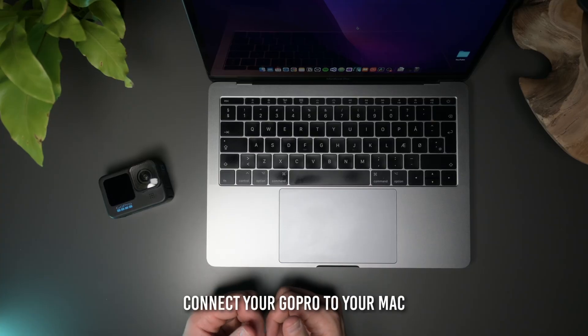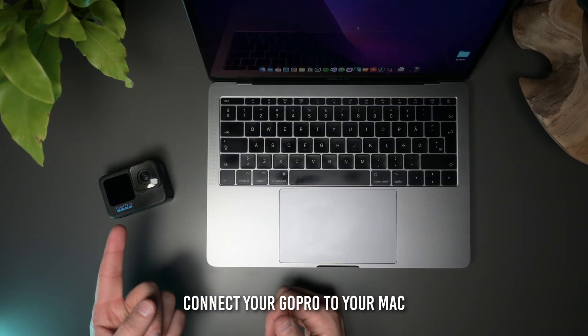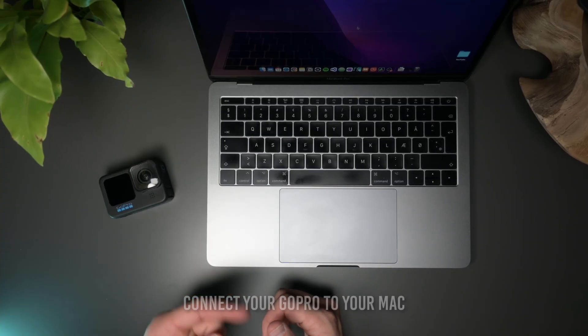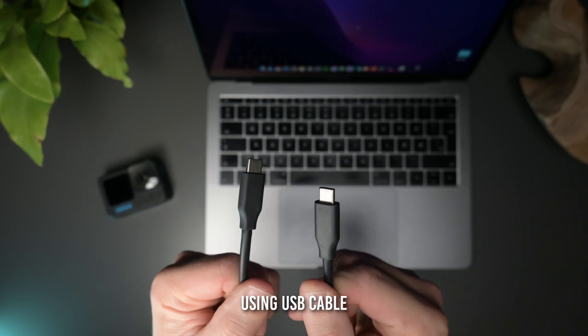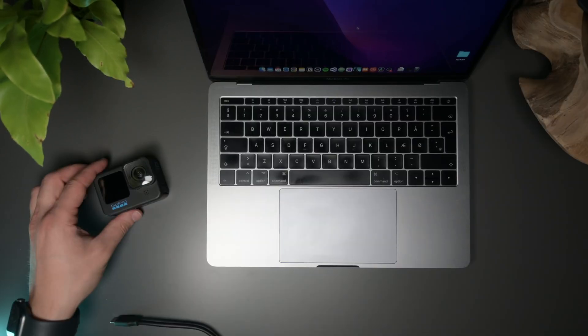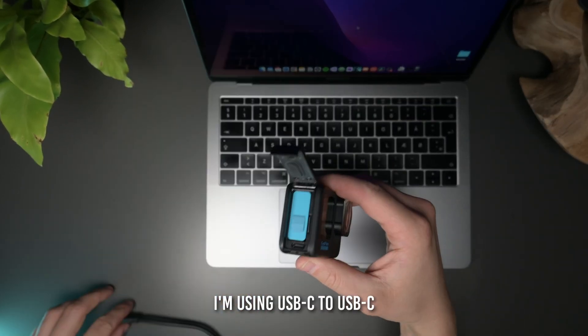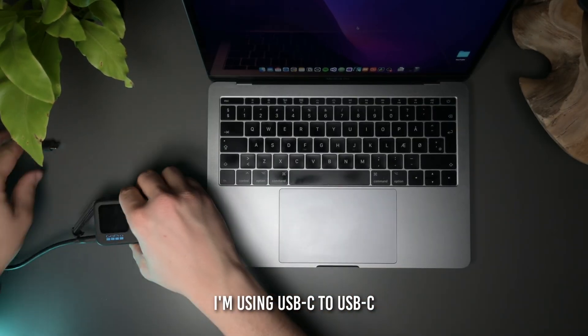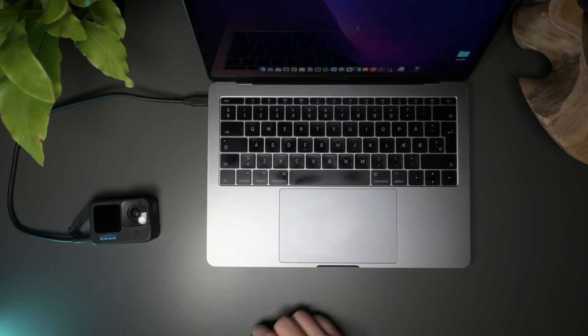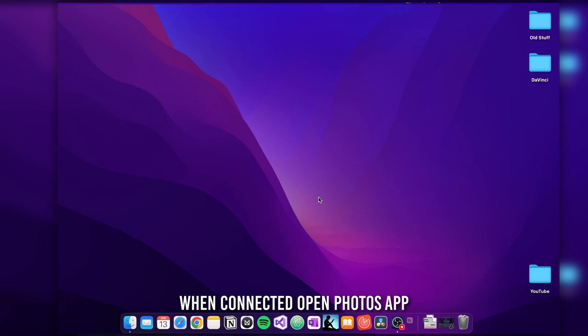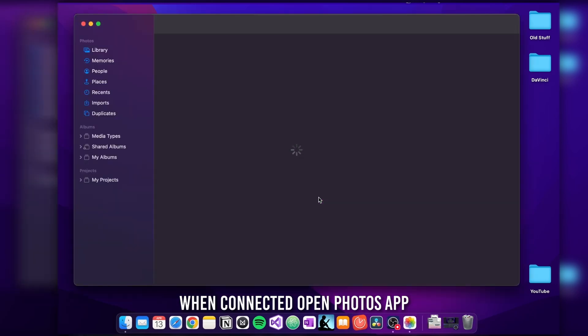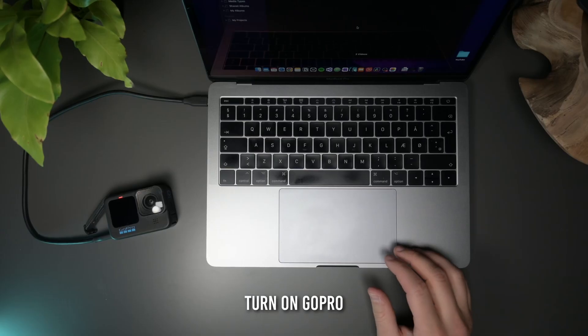First step is to connect your GoPro to your Mac using a USB cable. I'm using a USB-C to USB-C. When the two are connected, open the photos app on your Mac and turn on your GoPro.